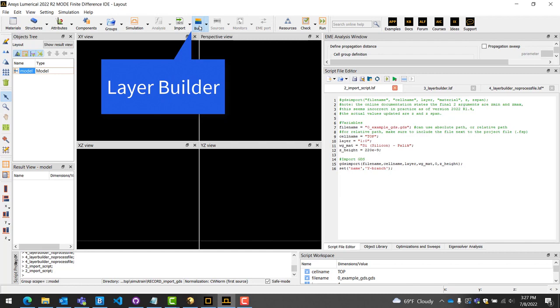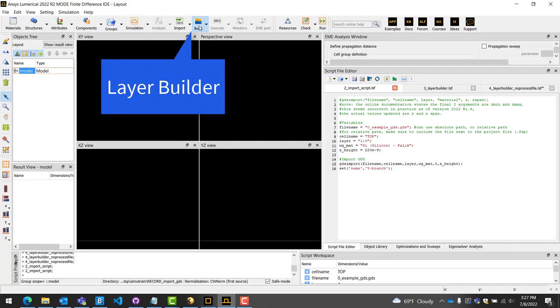Next, we will showcase the third method of importing geometries, using a newer addition to the Lumerical toolset, the Layer Builder. The Layer Builder is suitable for imports in which multiple layers of GDS are needed to recreate a device. The Layer Builder is unique as it allows for an additional process file to be provided. The process file is a file provided by the foundry in which they give you the layer stack information of their fabrication process, such as the material and the thickness. Combined with the GDS, the Layer Builder can then automatically generate the device. The button for the Layer Builder can be found at the top of the toolbar, labeled as Build.